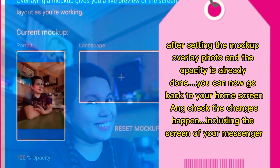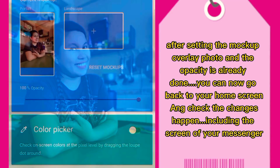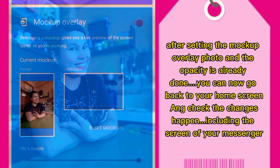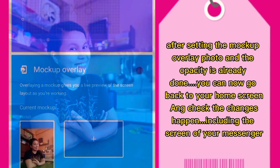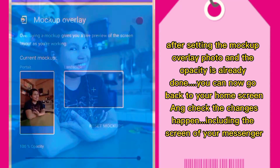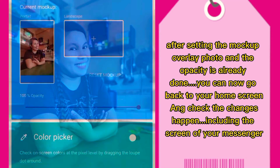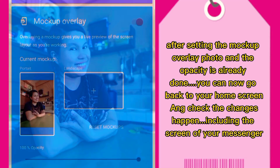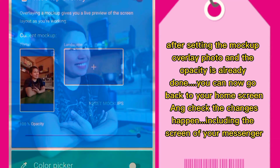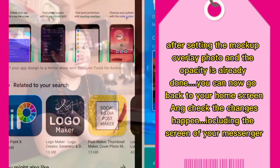After setting the Mockup Overlay photo and the opacity is already done, you can now go back to your home screen and check the changes, including the screen of your Messenger.